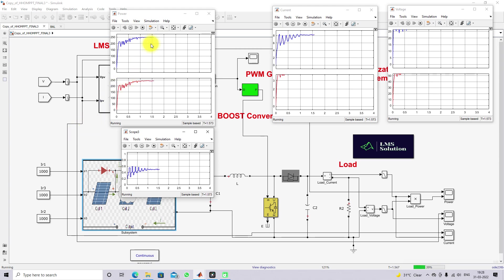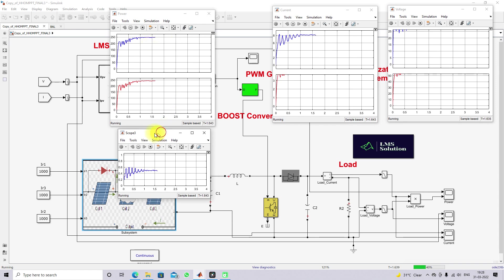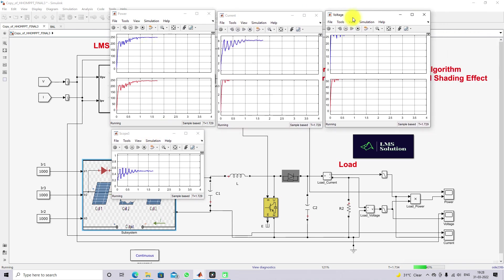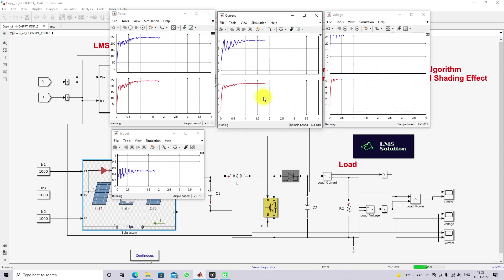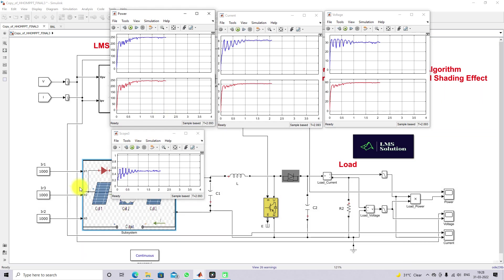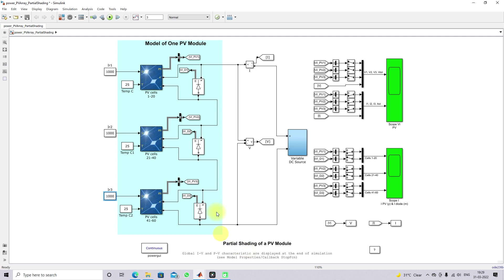Here you can see the current of the panel and the current of the load, along with the voltage of the PV panel and the voltage of the load. Next, we will check the same PV panel under partial shading condition.